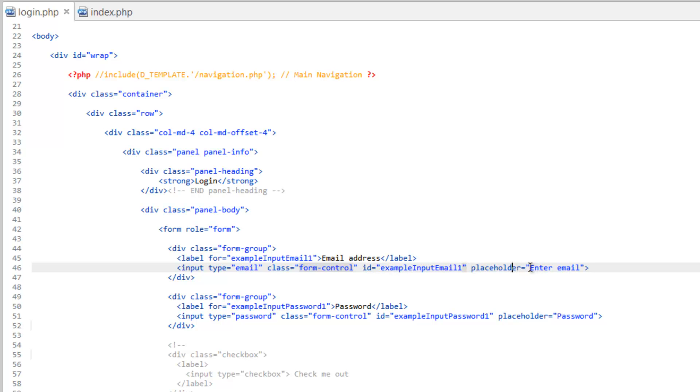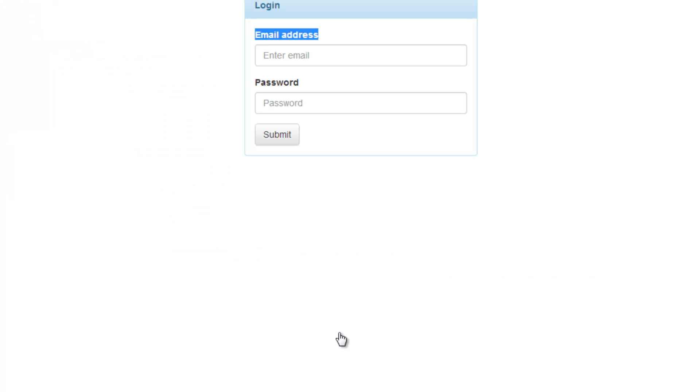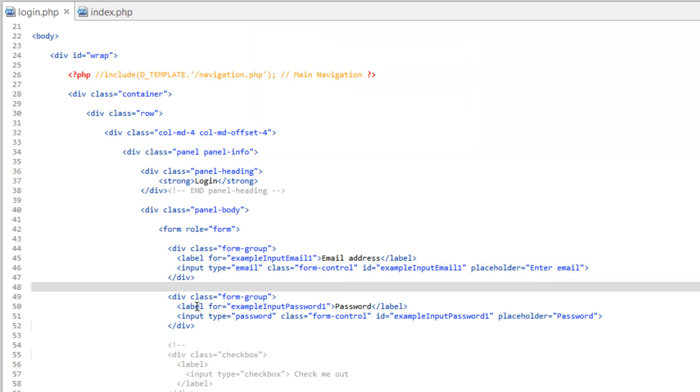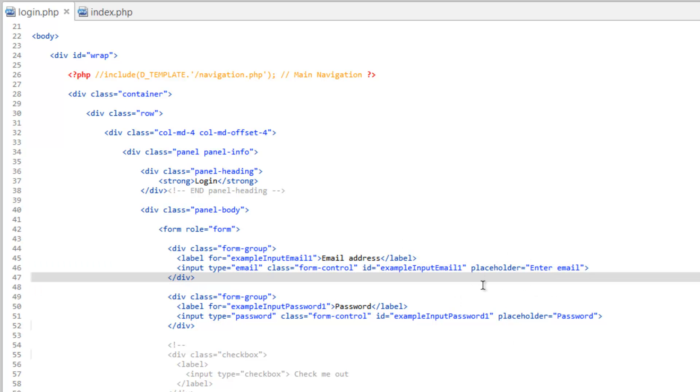You could just set this to text if you wanted to. Class form-control. This is for Bootstrap to know what to do with it. ID. We don't necessarily need an ID at the moment. Then placeholder. Placeholder is a cool thing that came out in HTML5. And that is the kind of grayed out text inside here that's here until we type. That actually used to be a really annoying thing to do. You used to have to use JavaScript in order to pull that off. So that's pretty cool that now it's wrapped up into HTML.